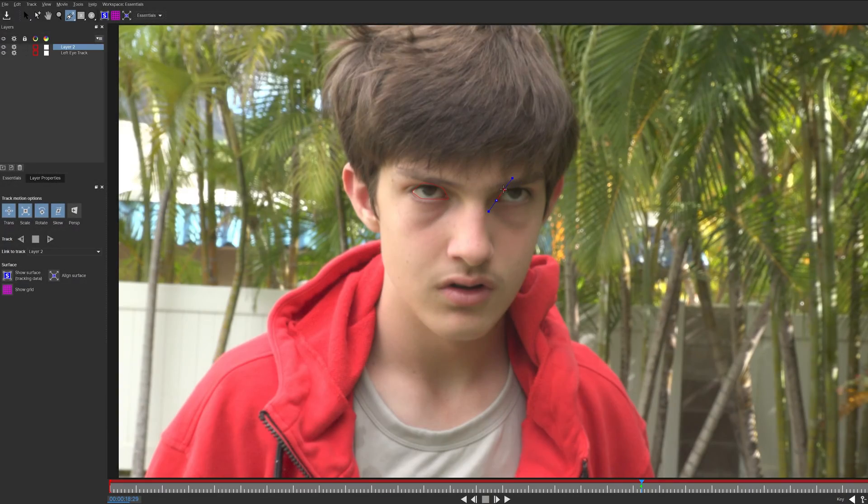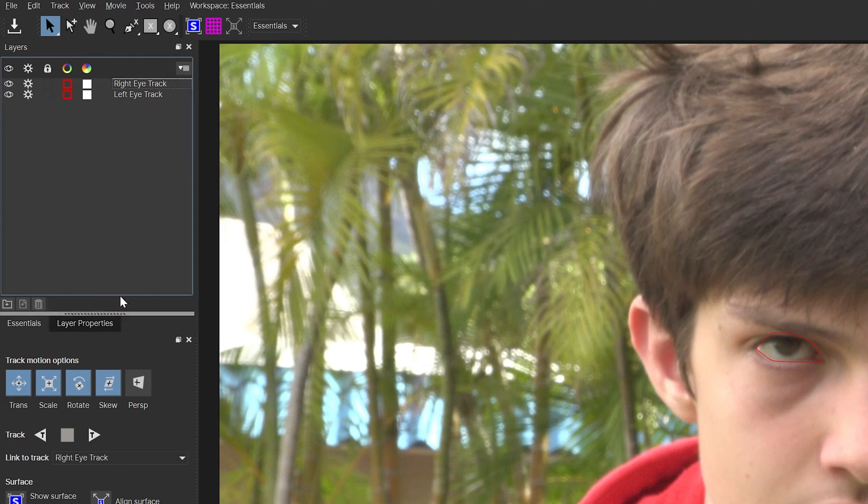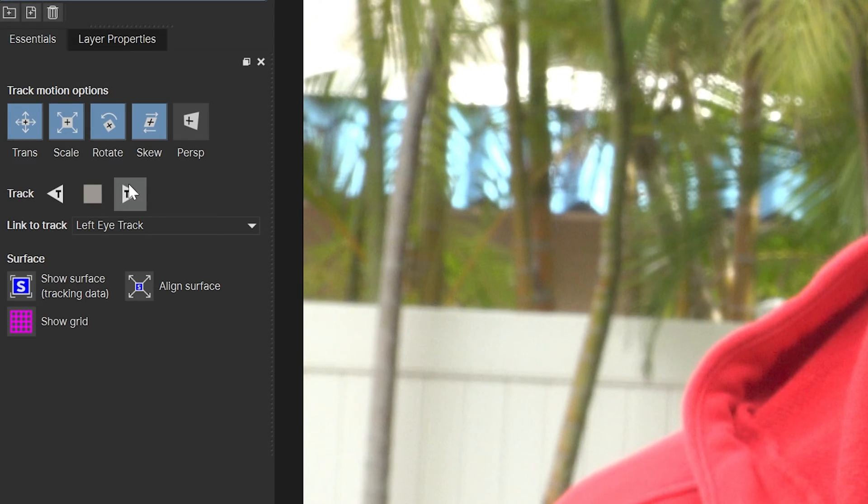Once the tracking is done, go back to the beginning and do the same thing, but for the right eye. Also, call this one Right Eye Track. Once again, click Track Forward, and wait for Mocha to finish.